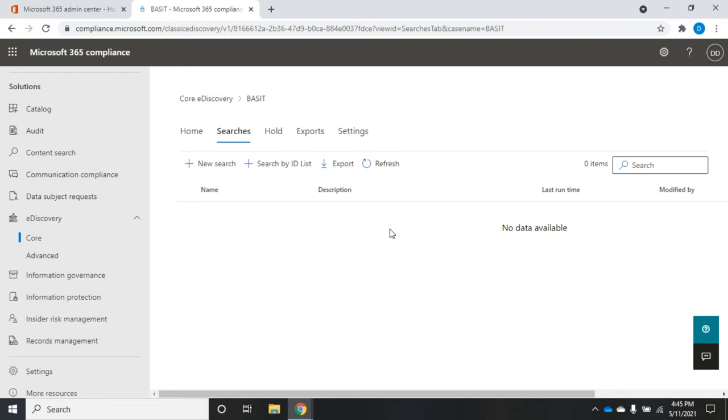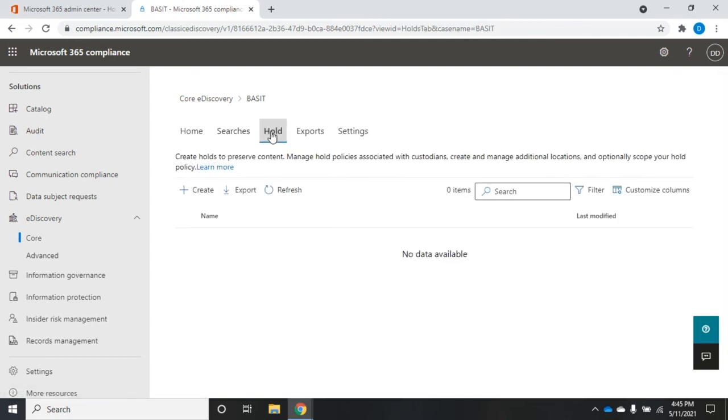So if we were doing a case related to Bassett, we might do a search for anything related to Bassett. And this is where we're trying to find the information that's going to be relevant to the case. Now that's part of it. We need to find the information. But the second thing is we need to hold that information. So we need to make sure that that information isn't deleted. And that's what the hold is for right here.